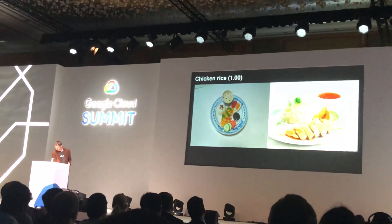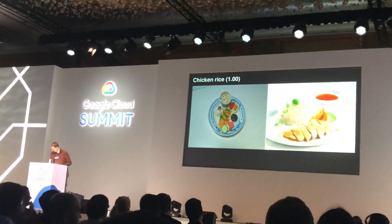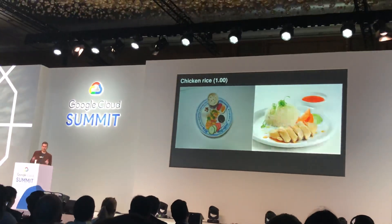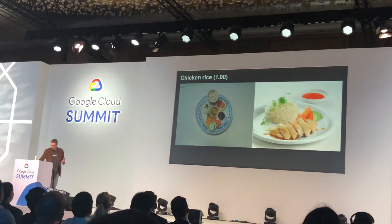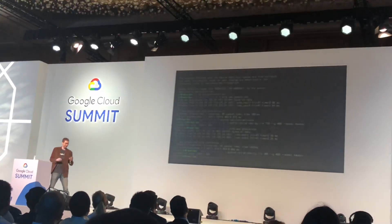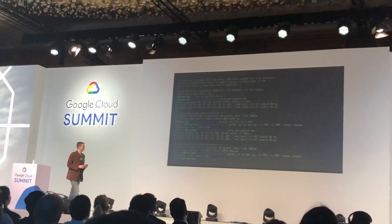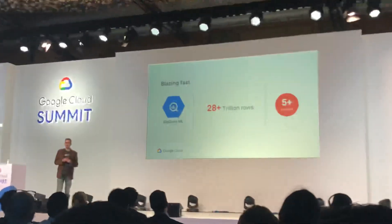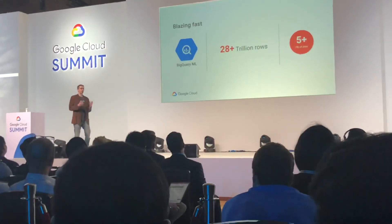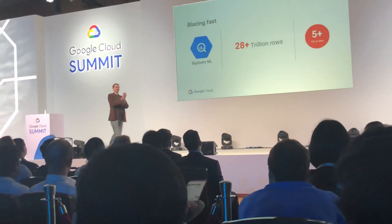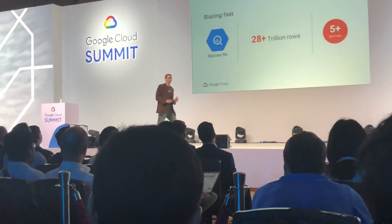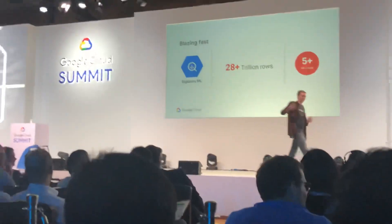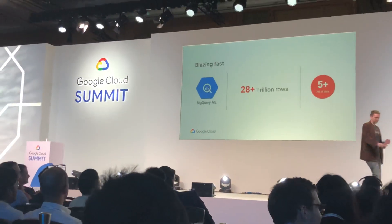Chicken rice! There we go. Chicken rice AutoML model with Cloud AutoML. Thank you. Let's switch back to the slides, please. Handing back to Ulku. Thank you so much. I want to thank you.